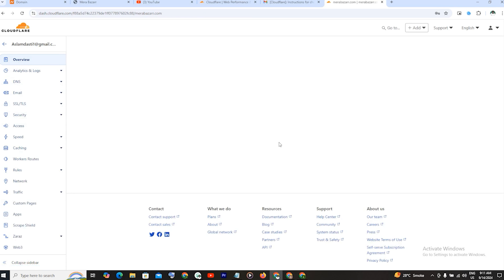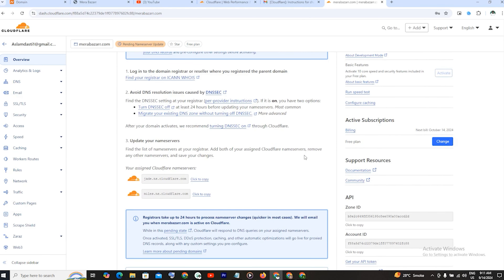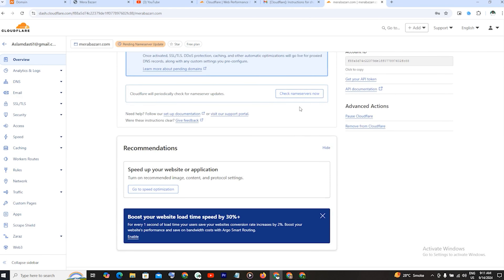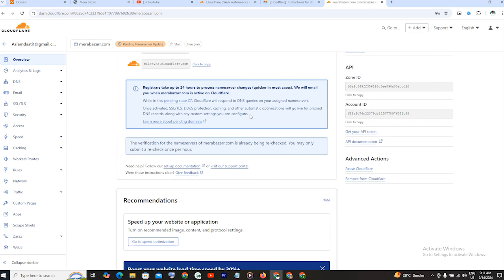यह वही चीज़ है — जो पहले हम लोग set कर चुके हैं। Update the Name Server — जैसे ही name server update होंगे, यह active हो जाएगा। एक घंटे बाद दुबारा हम check कर सकते हैं। इससे ज्यादा check नहीं कर सकते। इसी तरह से आपने SSL Certificate अपनी WordPress website पे install कर लेना है। यह थी हमारी आज की video।